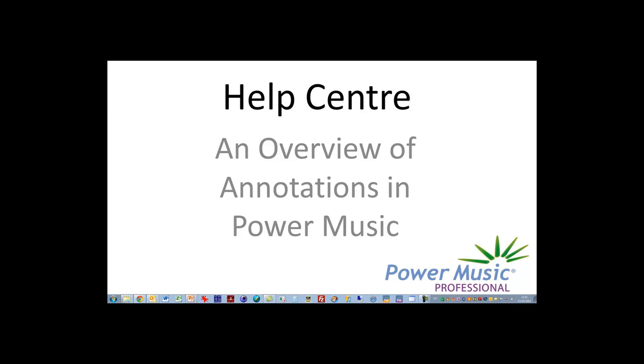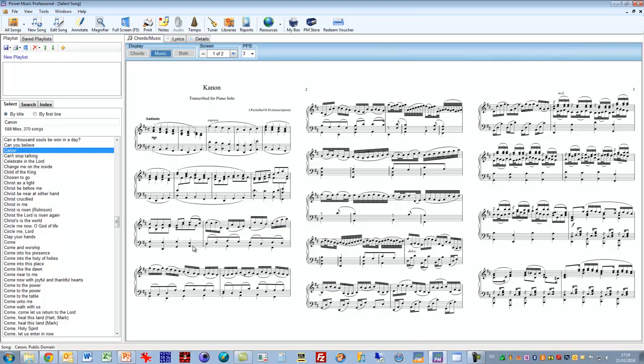In this video tutorial I'm going to show you how to use the annotations tools in Power Music Professional. Both chord sheets and sheet music can be annotated and the annotations are done when you are in full screen mode.